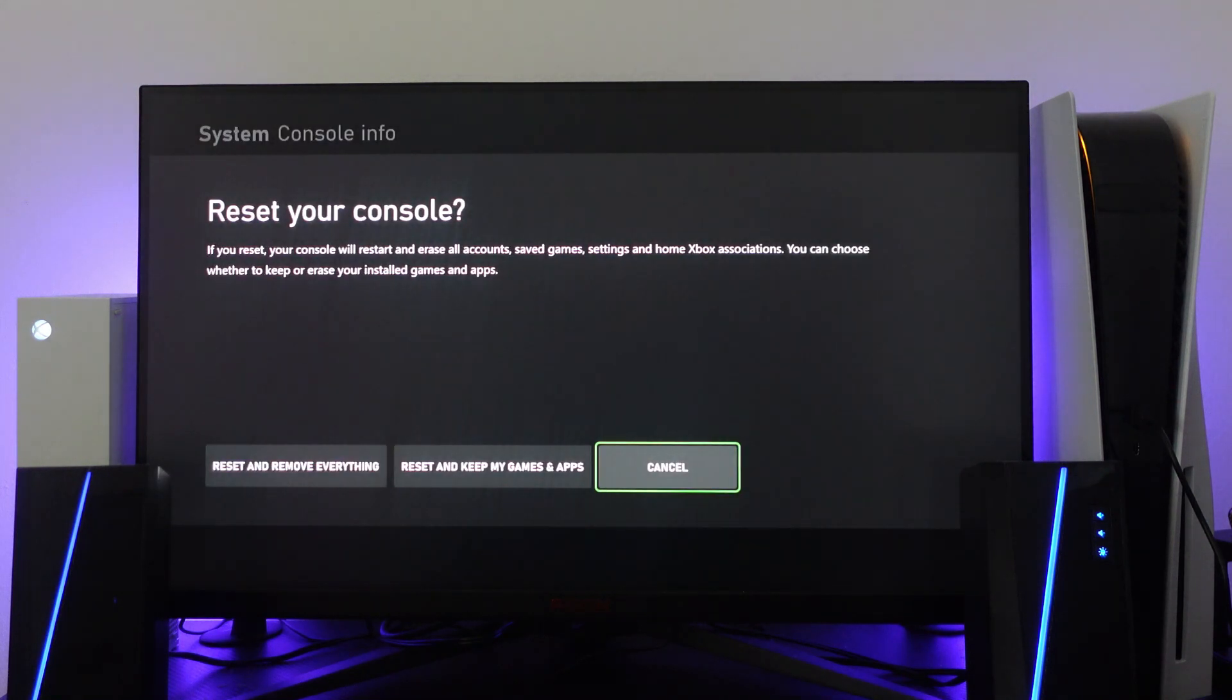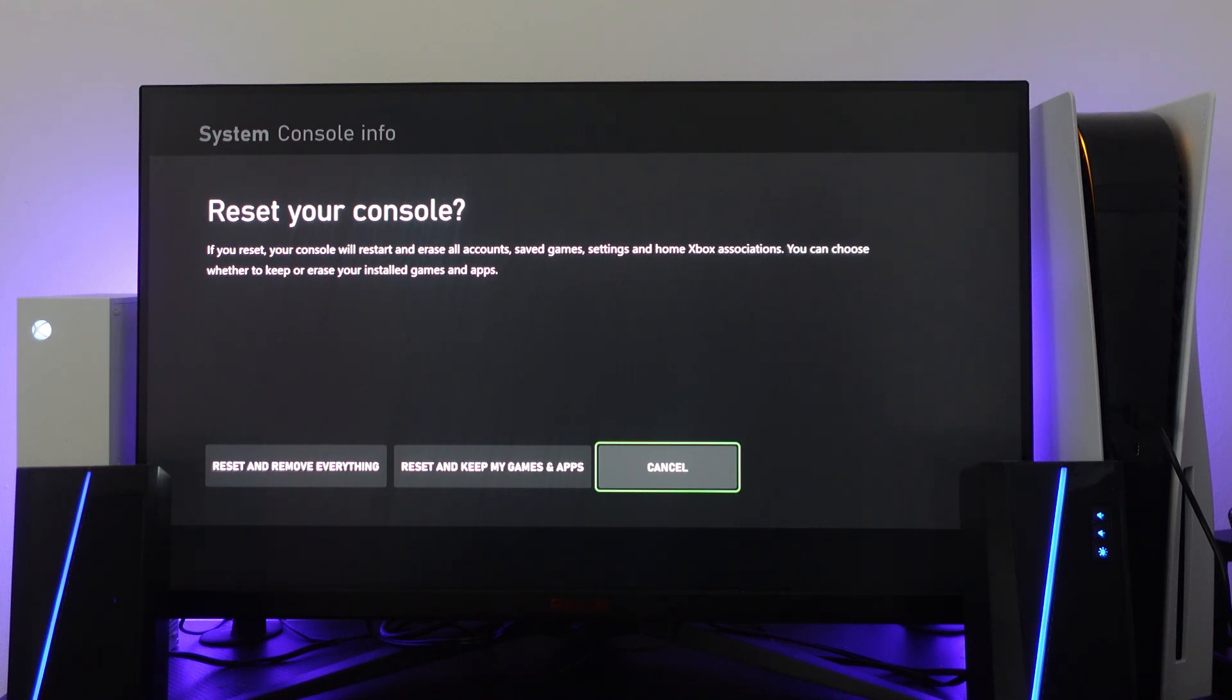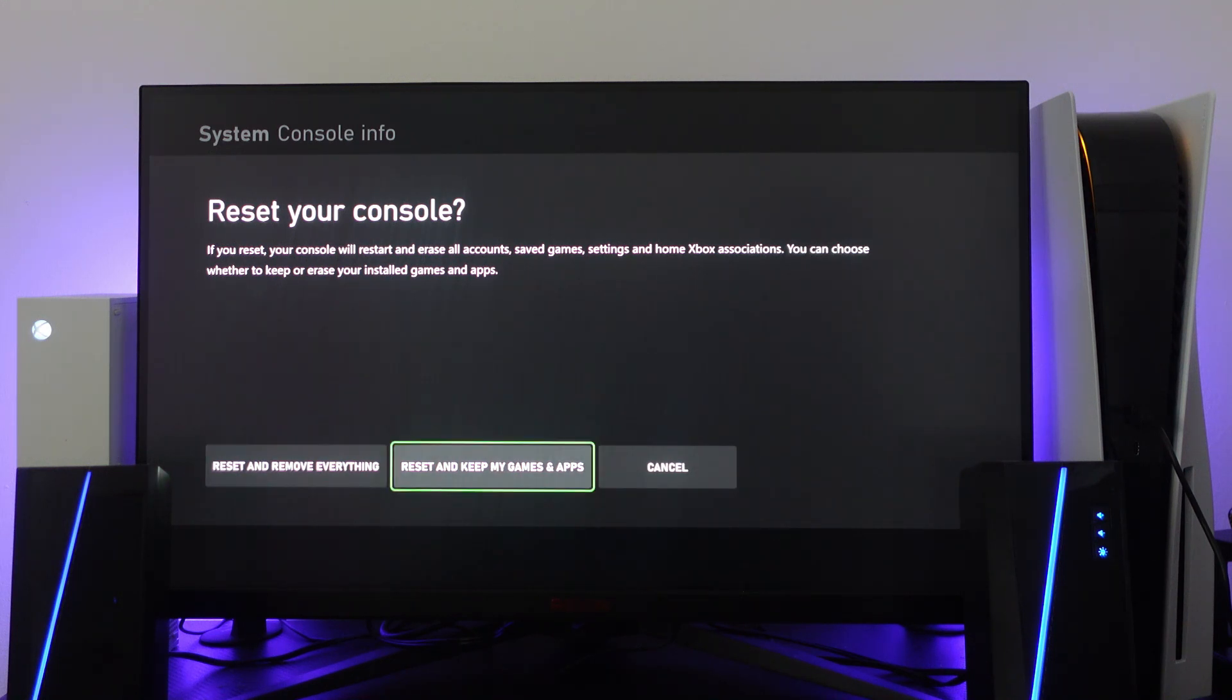Now this next step is very important. You've got two options available: reset and remove everything, or reset and keep my games and apps.